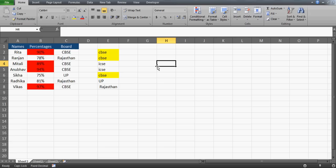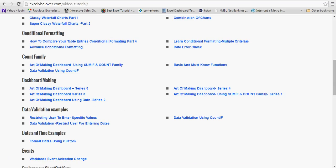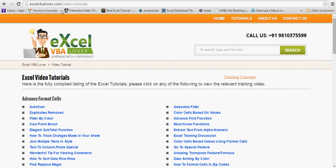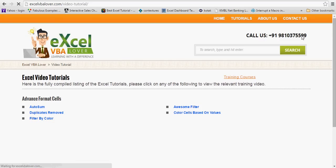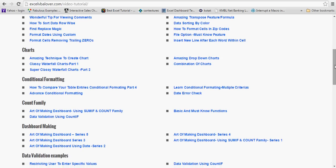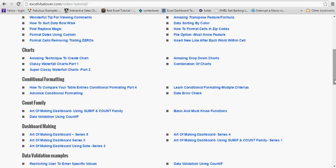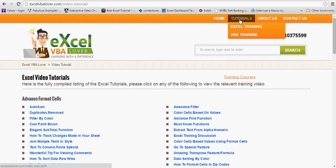I hope this has solved Gunjan's question. I also want to mention that I've started my website — excelvbalover.com. You can go there, click on Excel Training, then Excel Video Tutorials, and find all the videos. I've already uploaded four videos on conditional formatting, and including this one it will be the fifth. They cover advanced conditional formatting topics that will really elevate your knowledge.